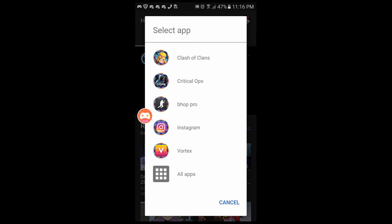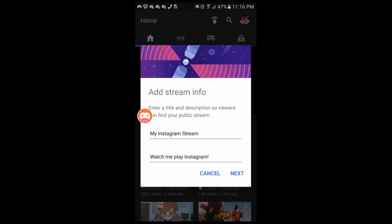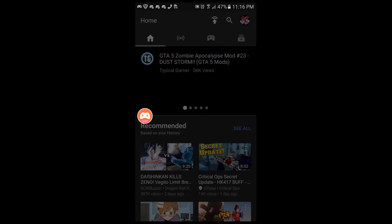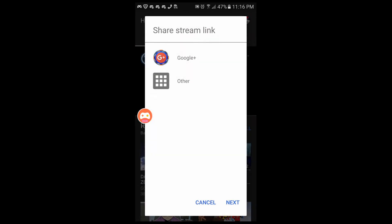After you click Next, you can select the app you want to stream — for example Instagram — and it adjusts to show that app. You can name the title whatever you want, but you can't go back once set; you'd have to cancel and start over. After that you get to the sharing step where you can share your stream link to Twitter, Instagram, Facebook, or Google Plus. Then click Next.